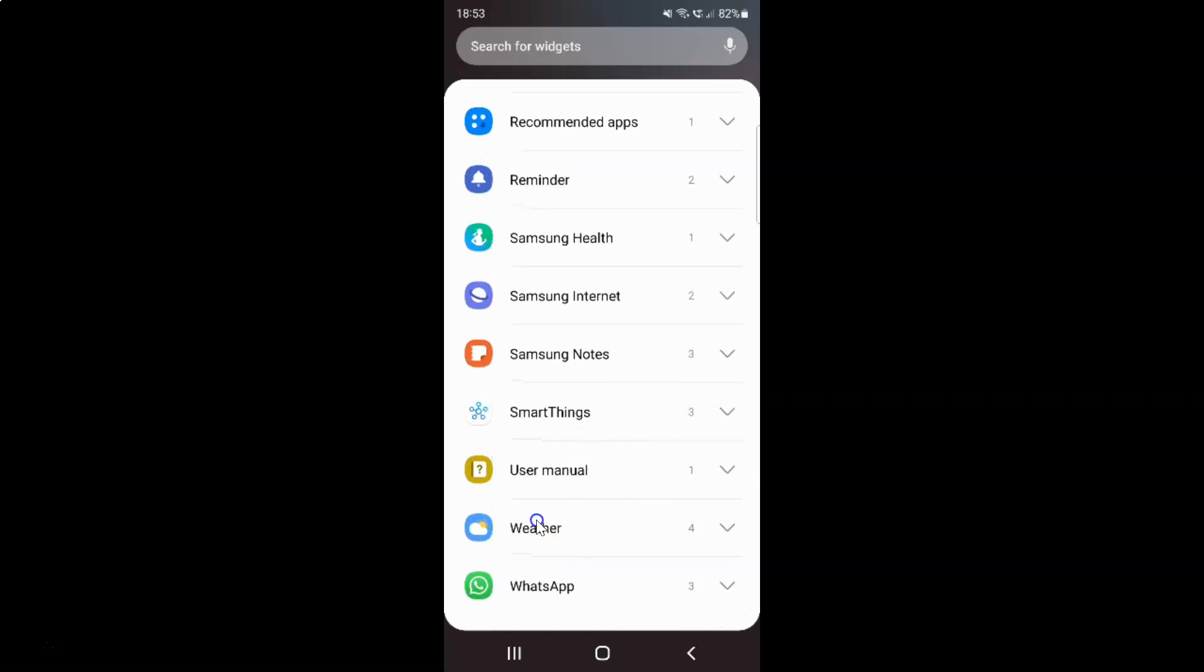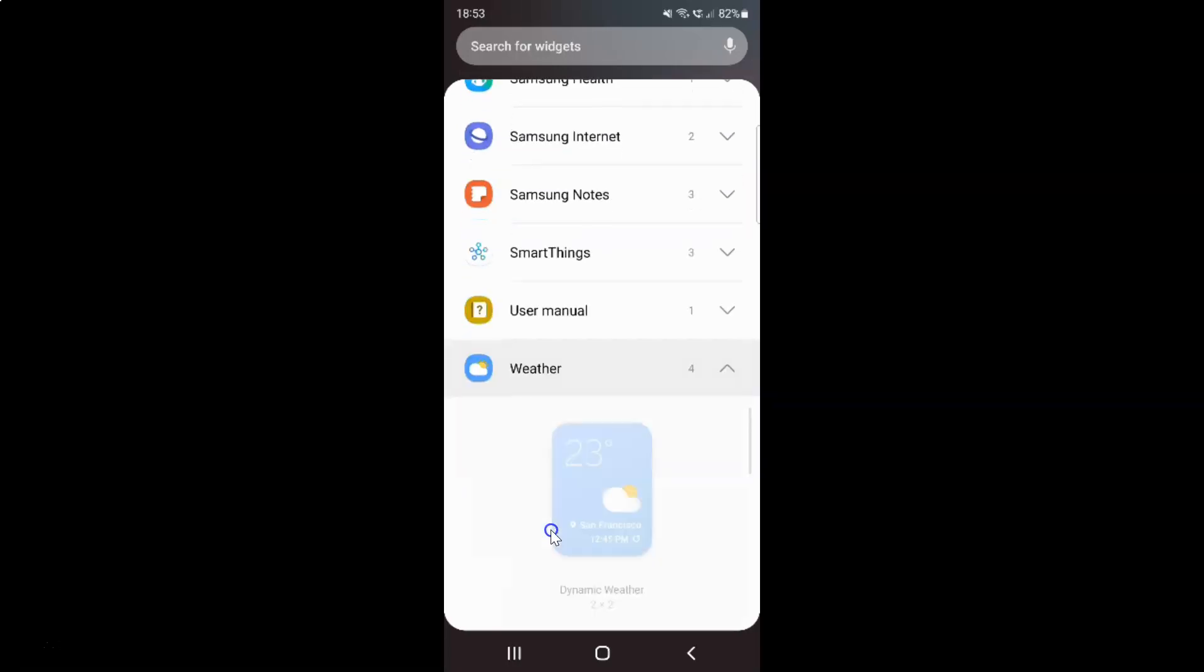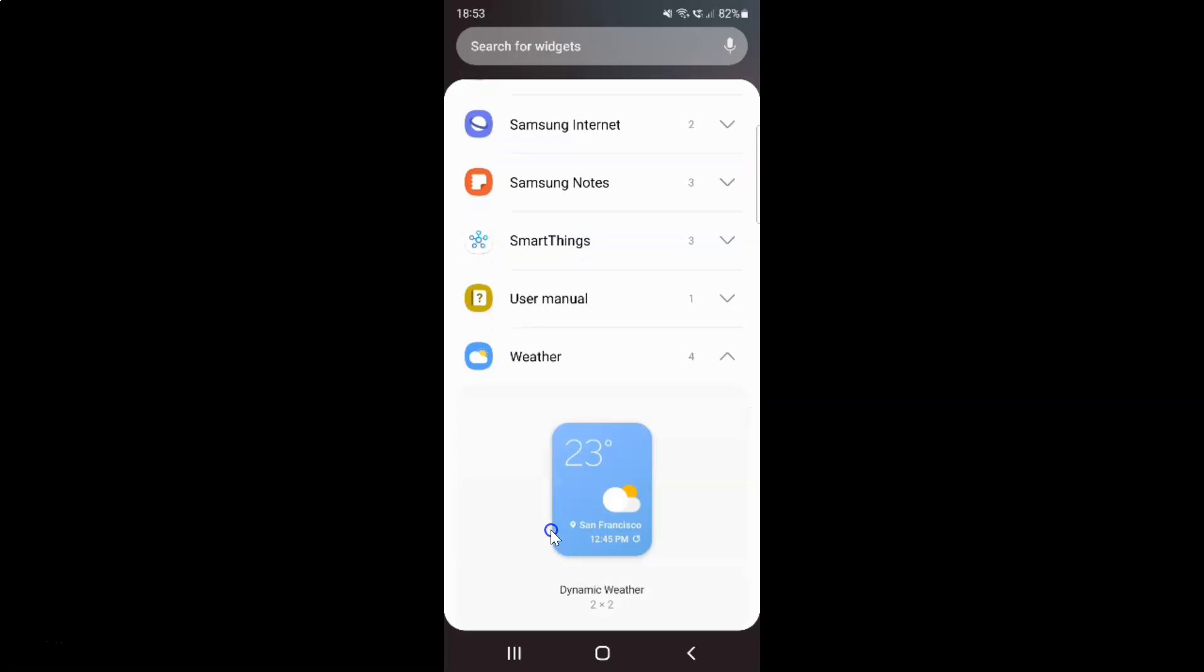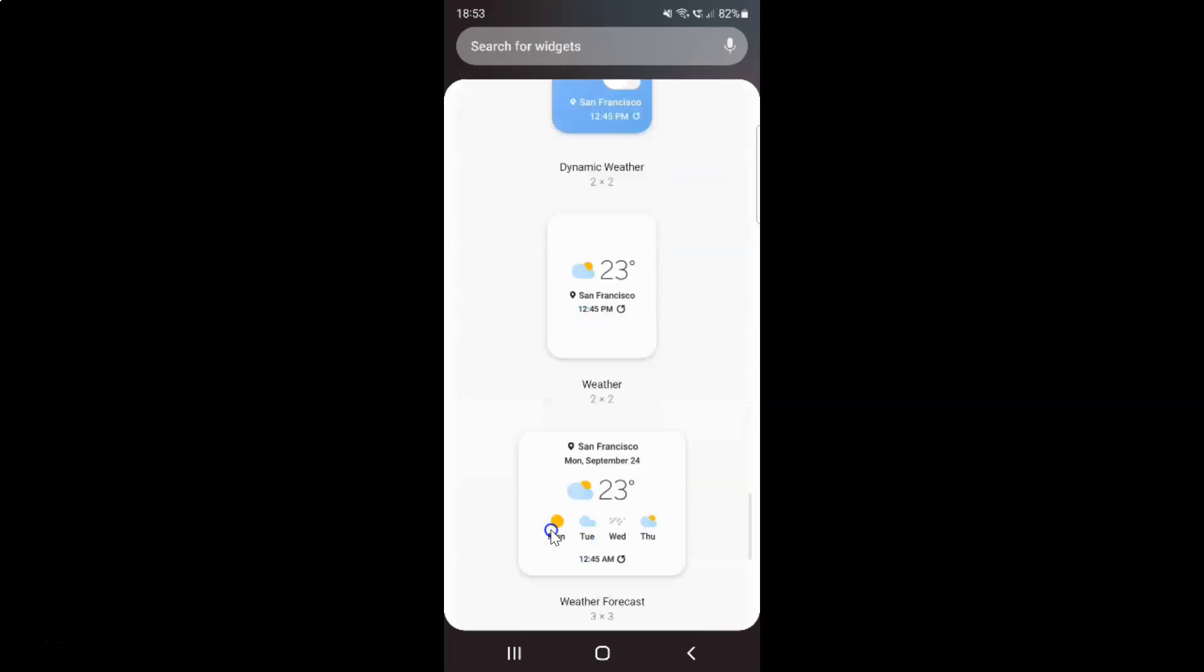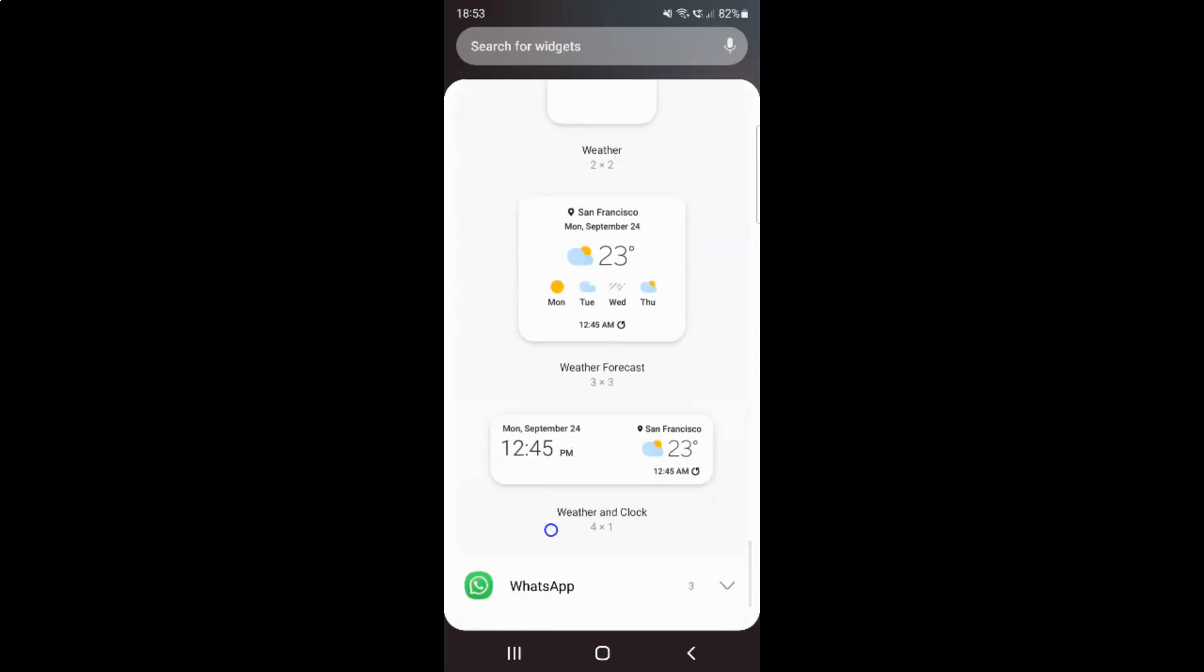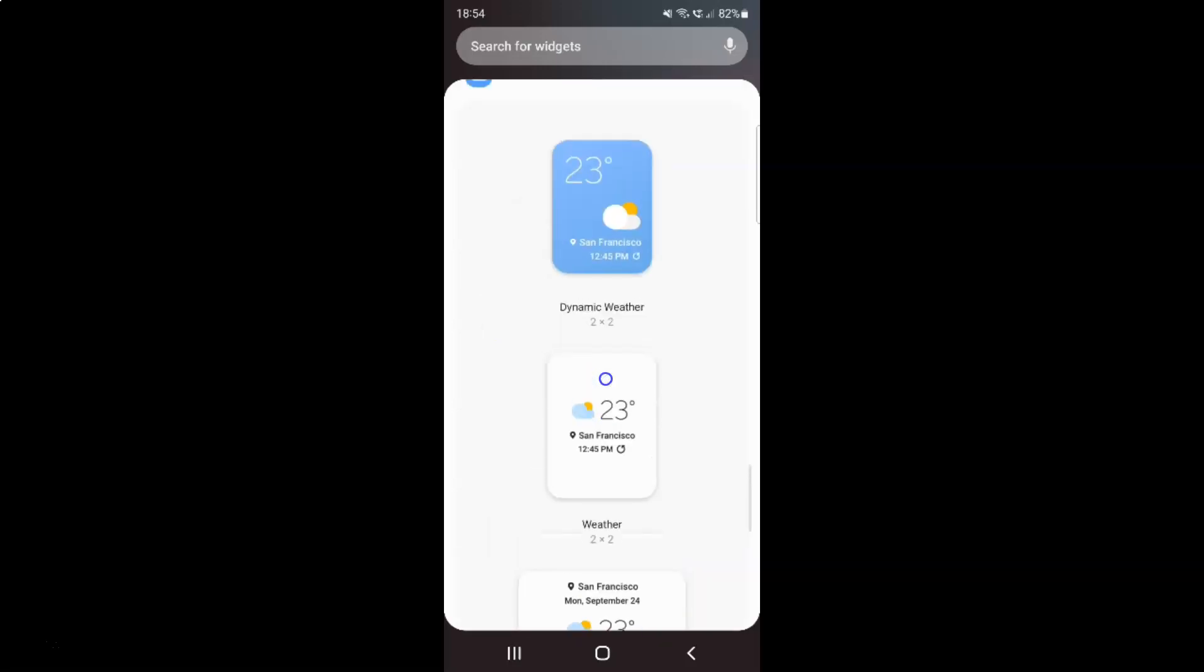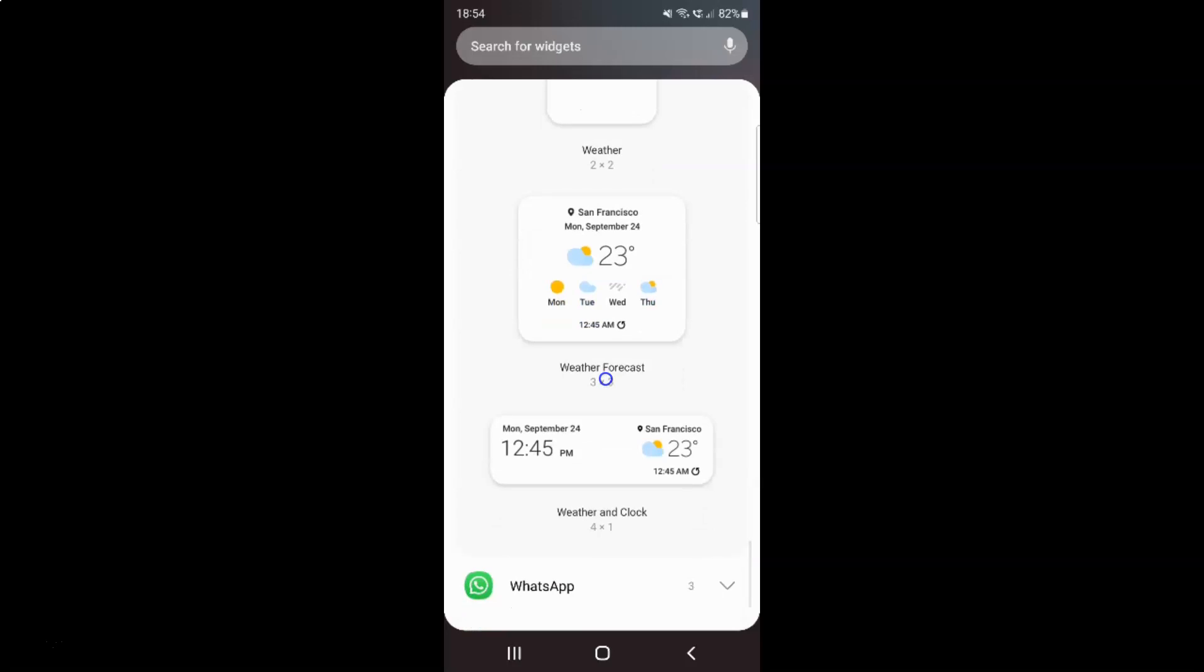Here I have weather. Just tap on it to expand it, and if I scroll down you can see we have various weather widgets. Just go to the weather widget that you would like to add. I want to add this weather widget.